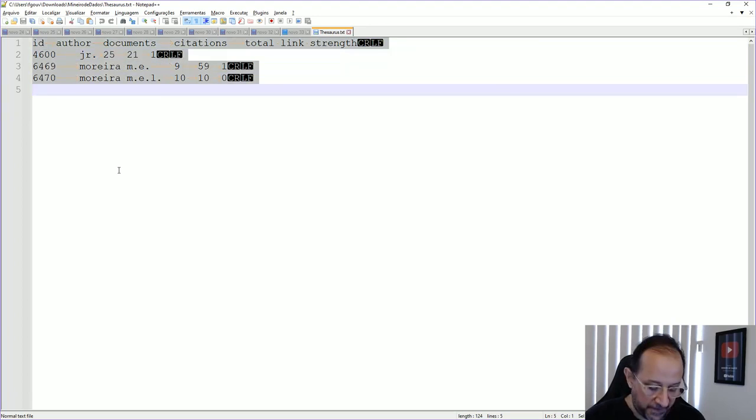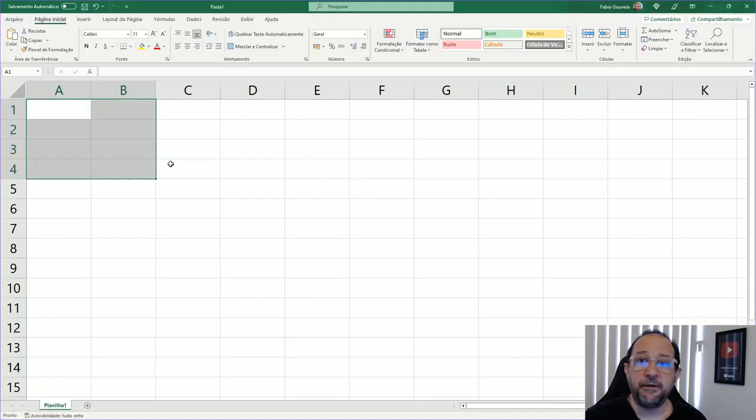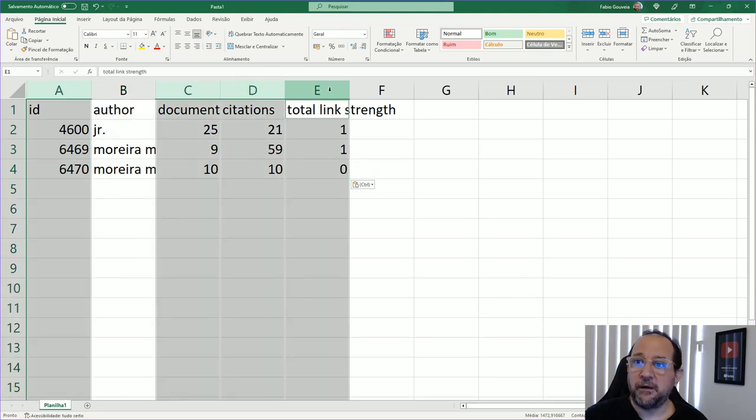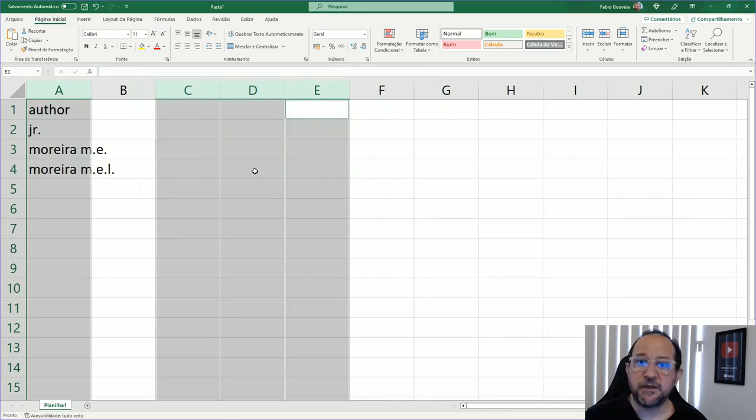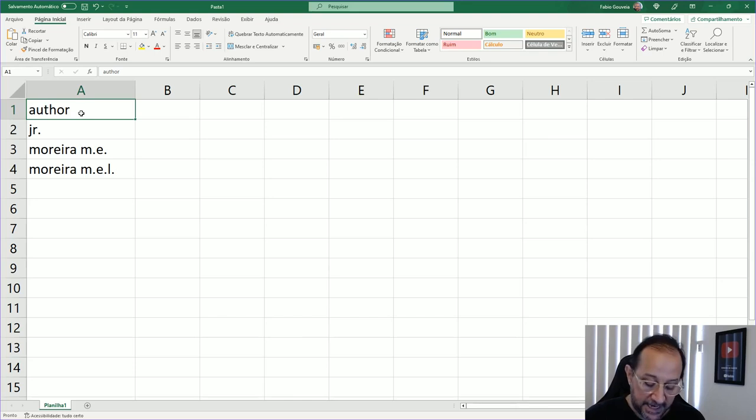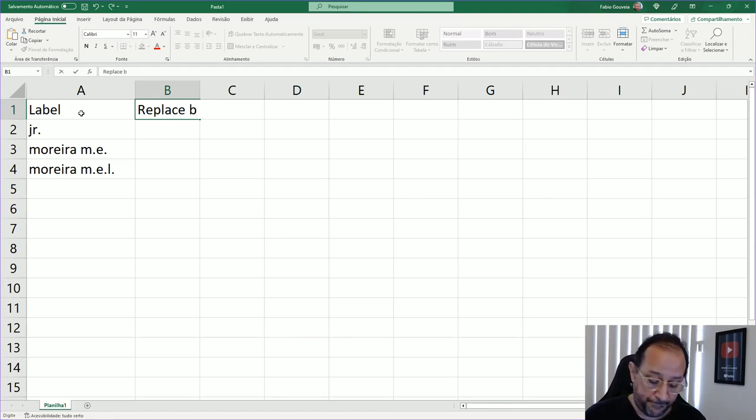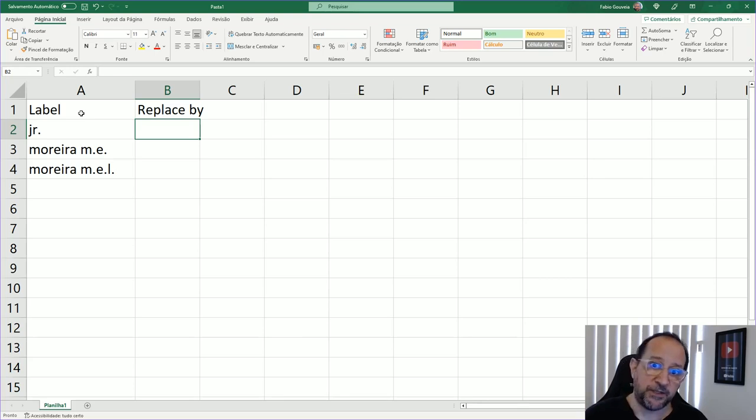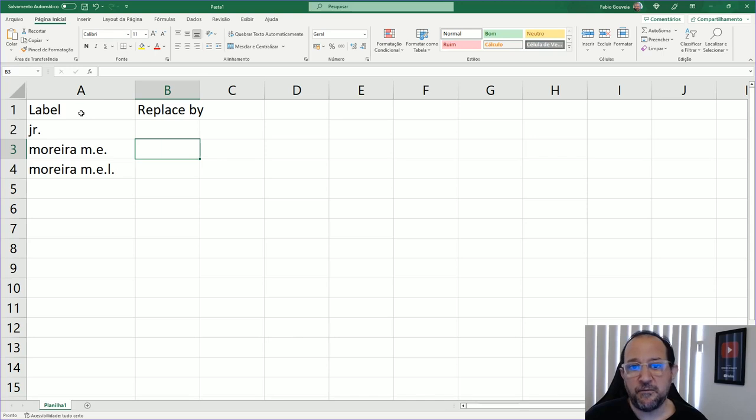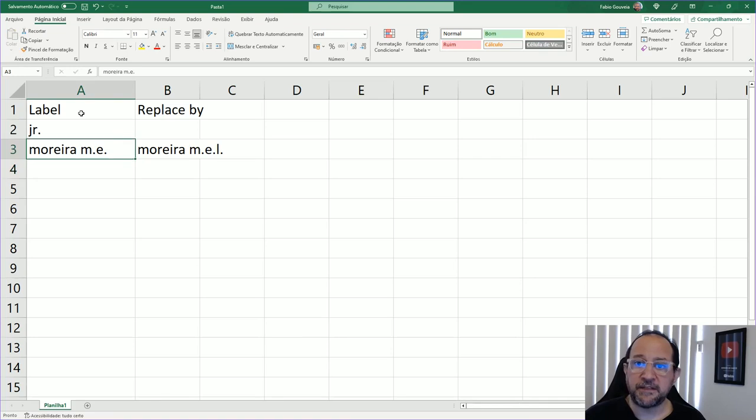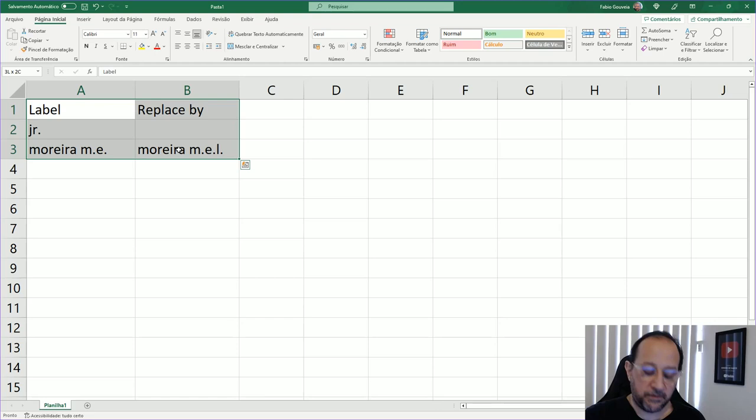We just select all of it, copy, and then paste it on an Excel spreadsheet. Then we can just eliminate the columns that are not interesting for us, just exclude them, and we just prepare this like in the first line label and then replace by. Junior will be just replaced by nothing because we just want to get rid of Junior. In the case of Moreira, I'm just going to put together all that as M E. Here I already have my thesaurus.